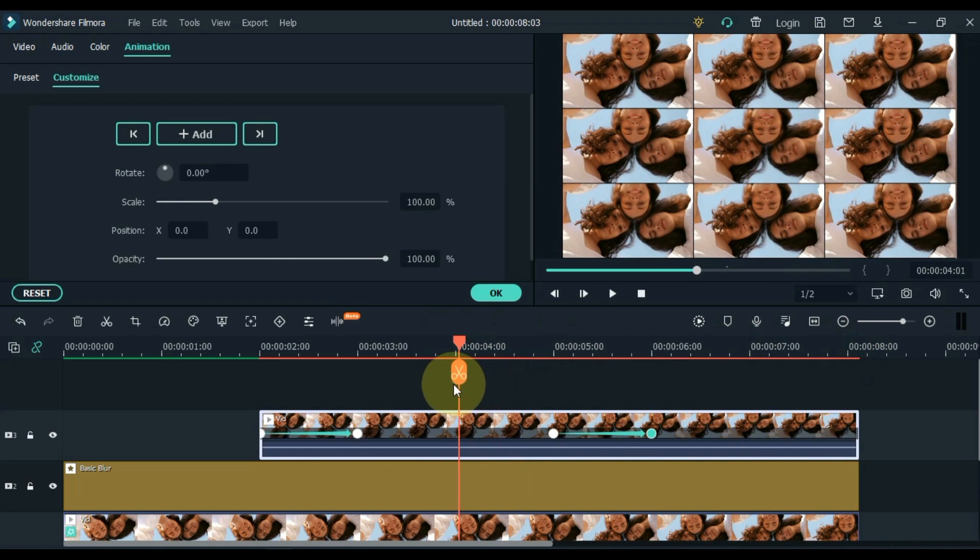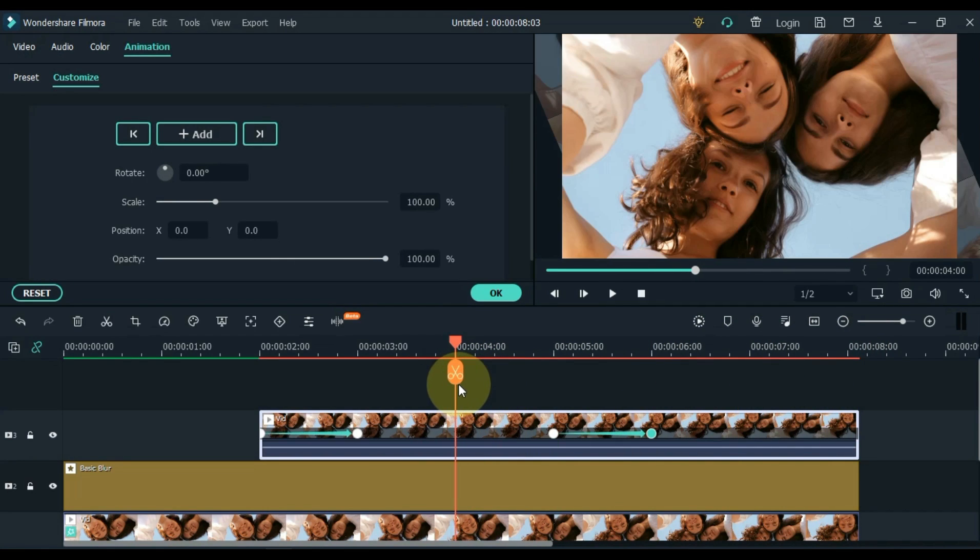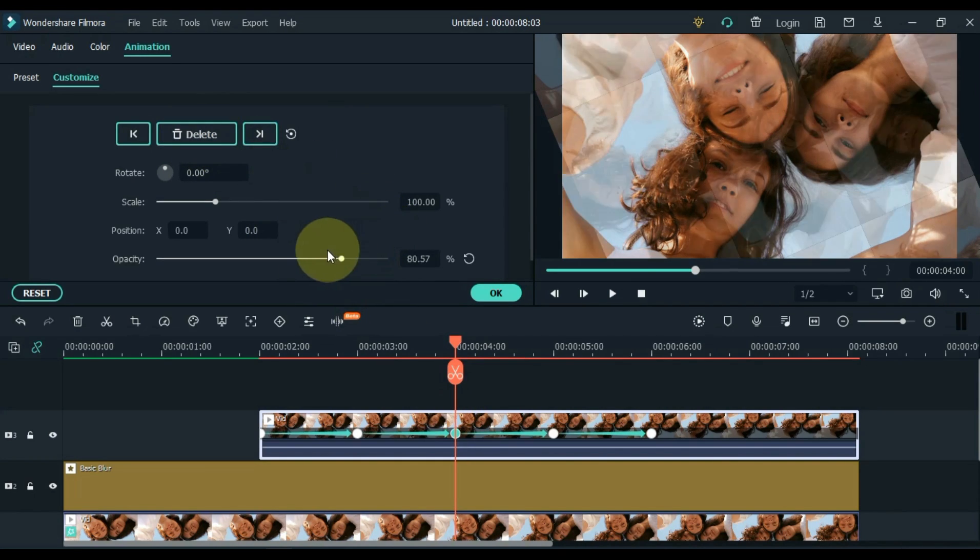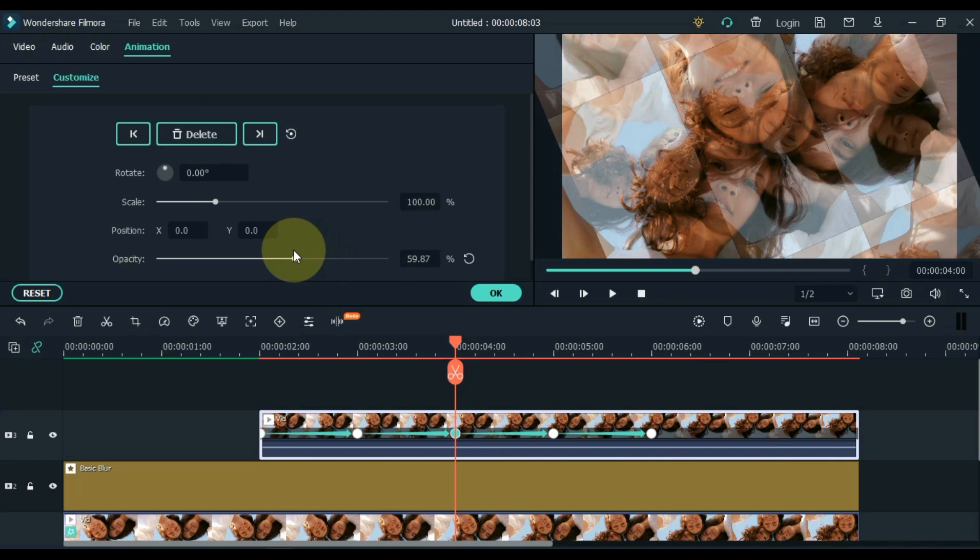Now place the playhead between the 2 frames in the middle and add a keyframe here. And keep the opacity to 50 in this keyframe.